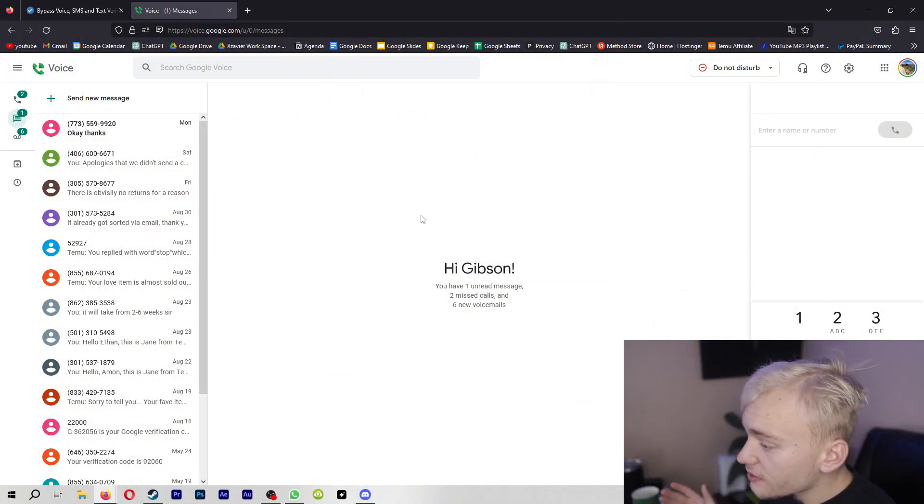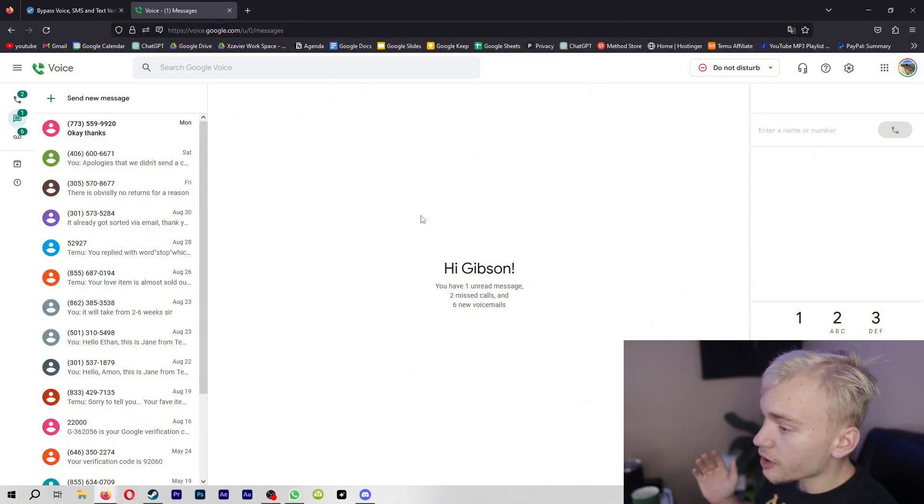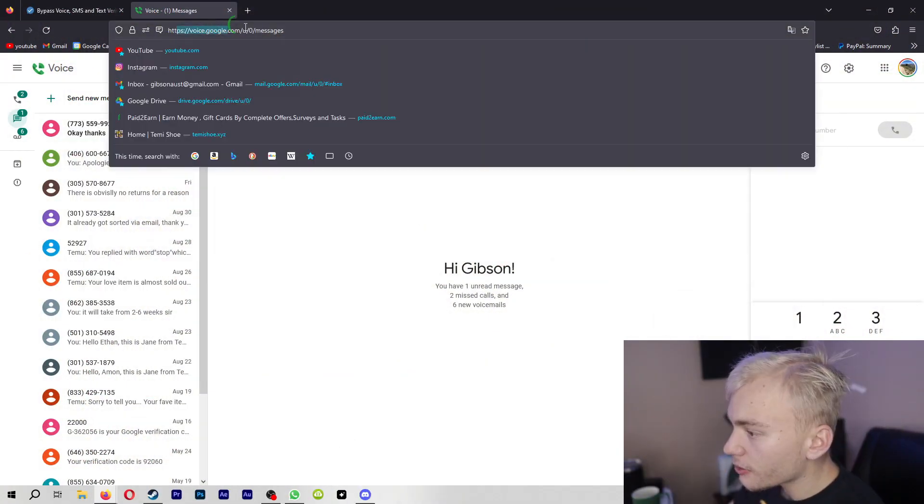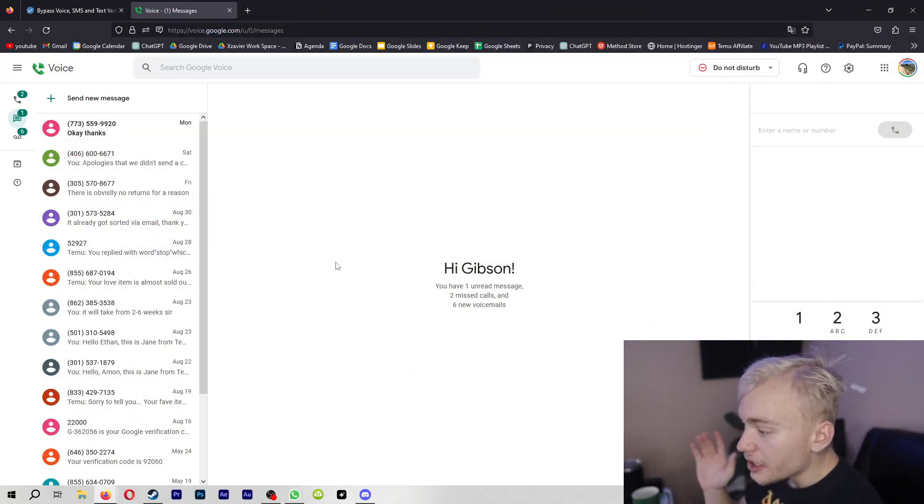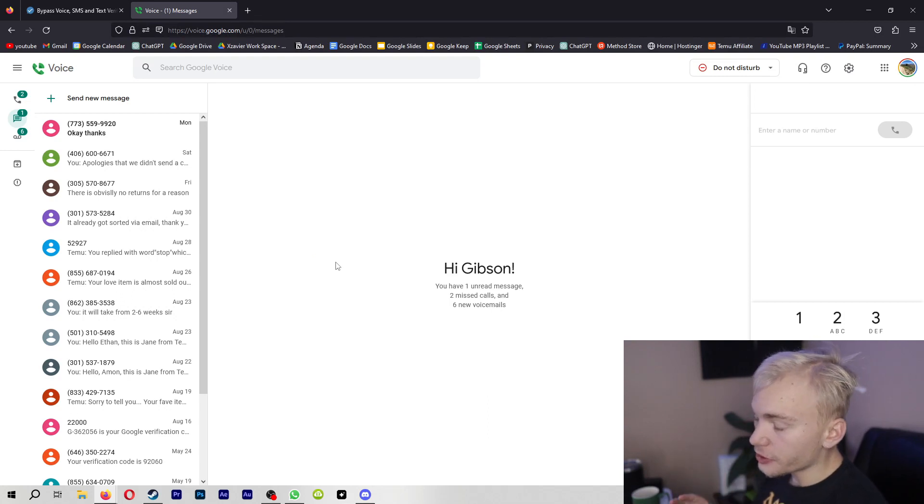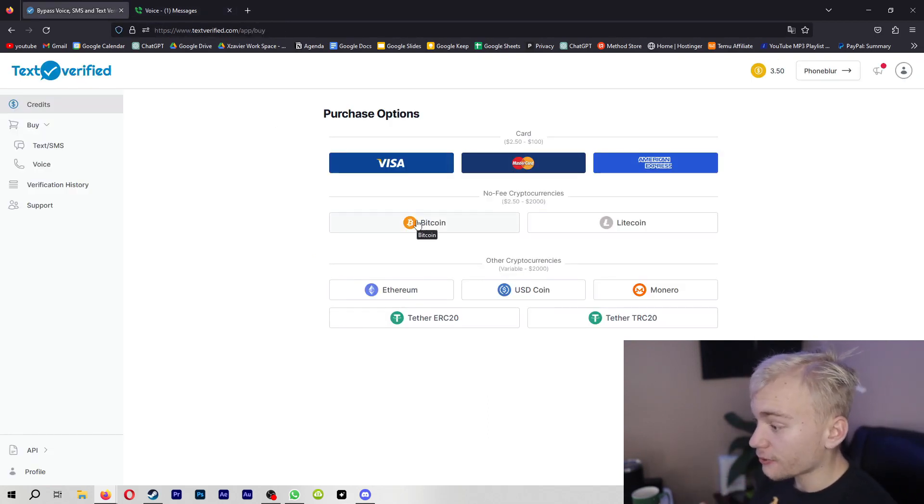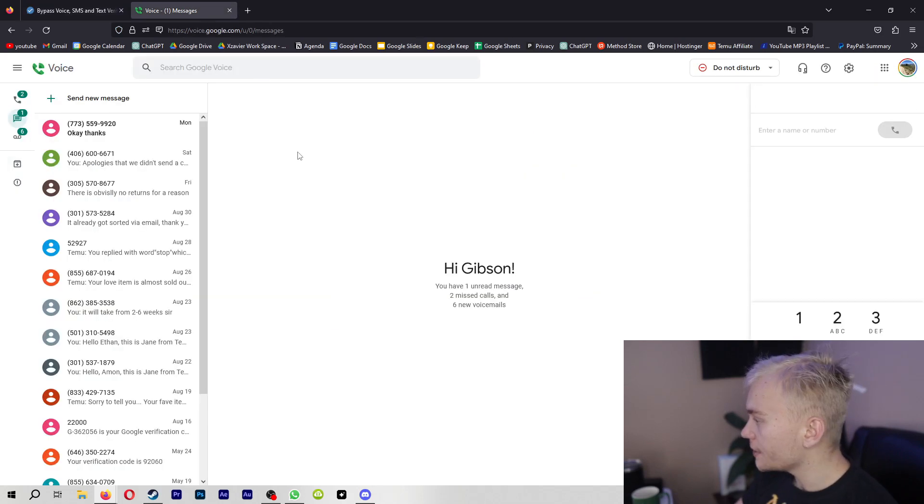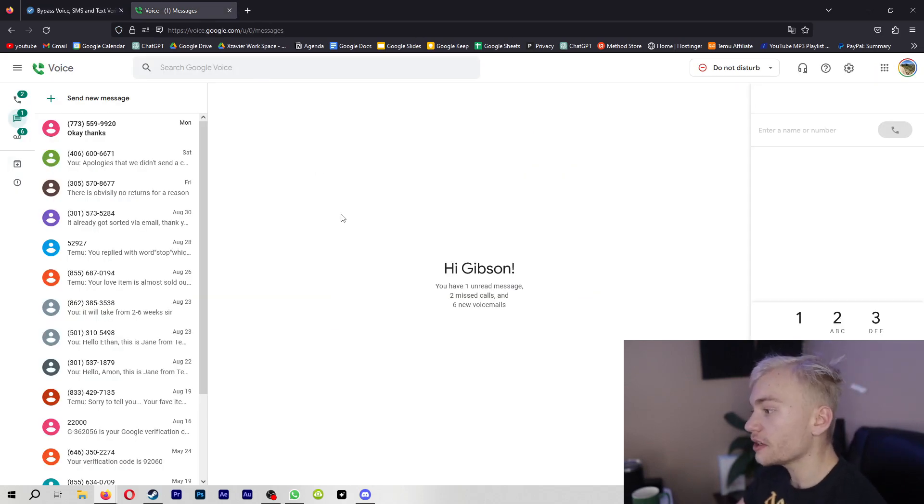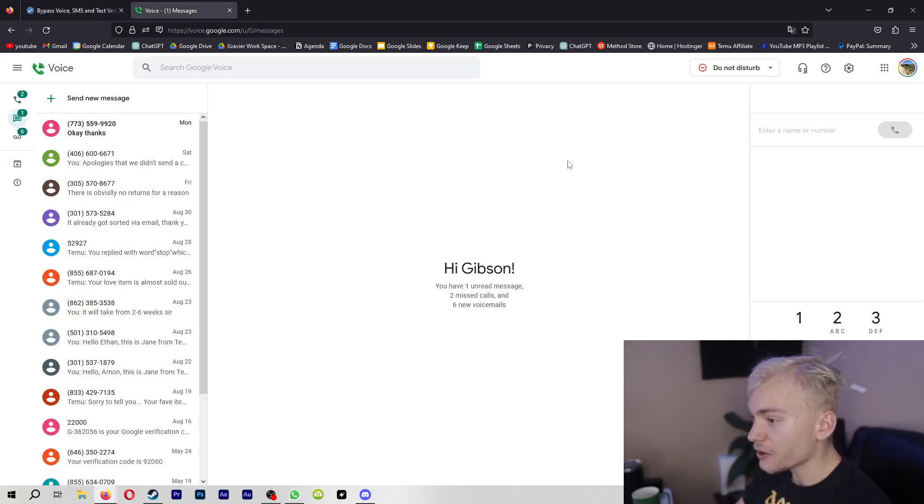So the next method that I would recommend you guys is signing up for Google Voice. The problem with Google Voice is that you do have to put in your real number for Text Verified. You don't have to have a phone number at all, but you do have to put in your real phone number so you can get verification texts. But the nice thing about Google Voice is that you can buy as many numbers as you want.